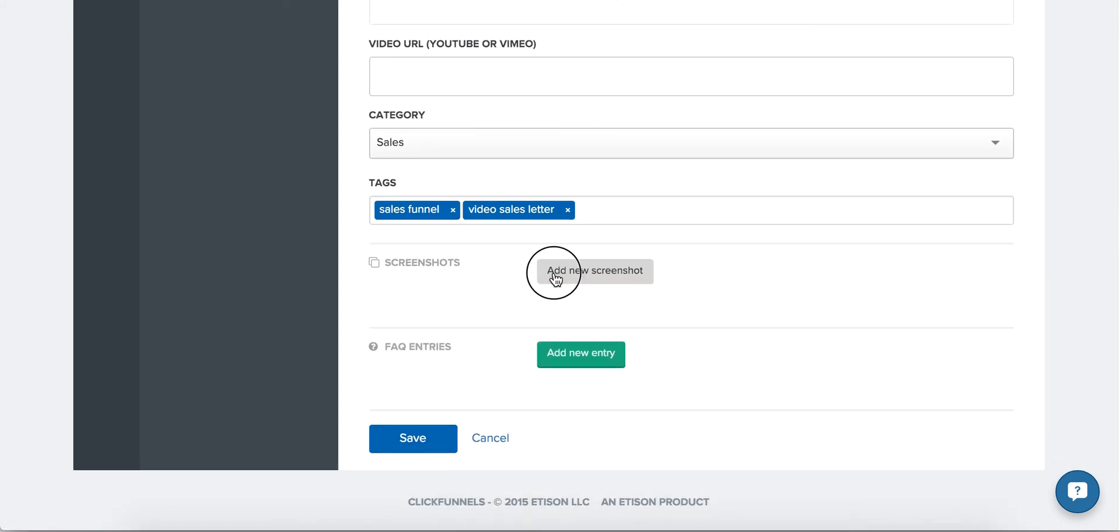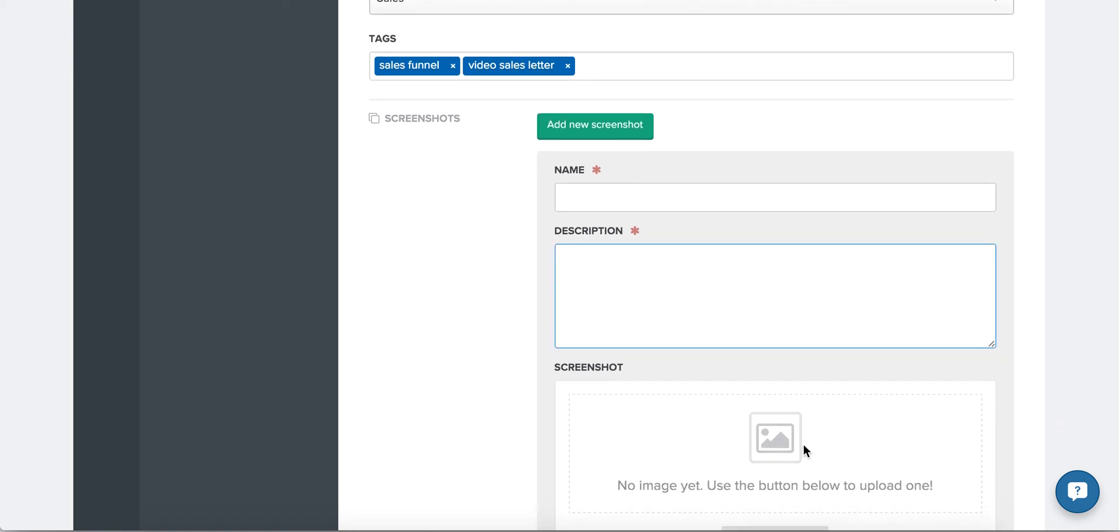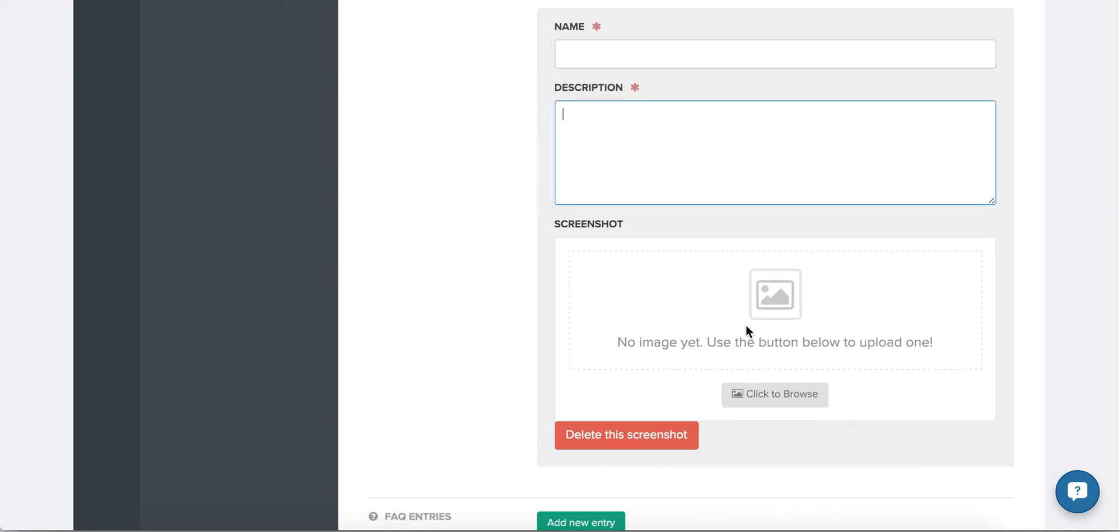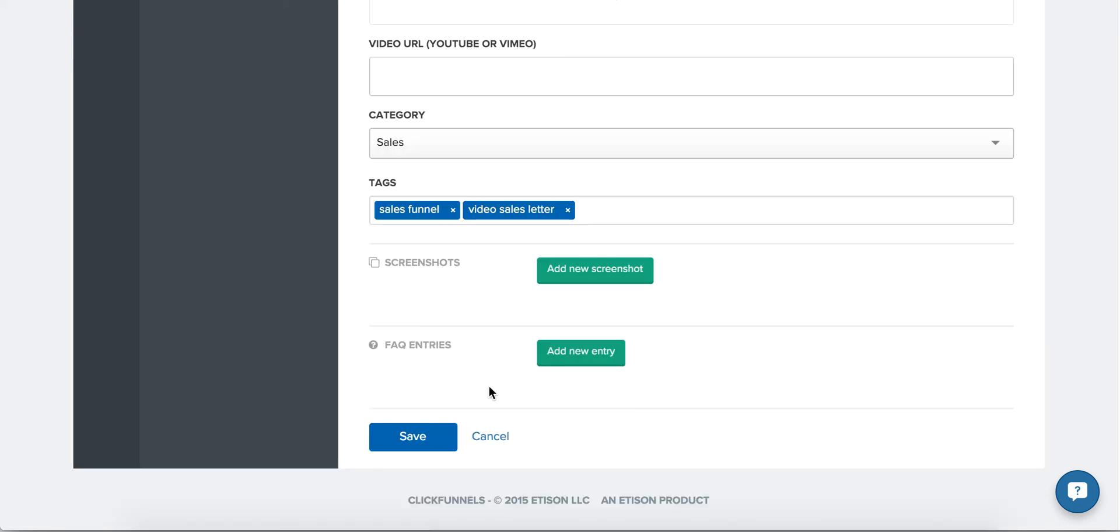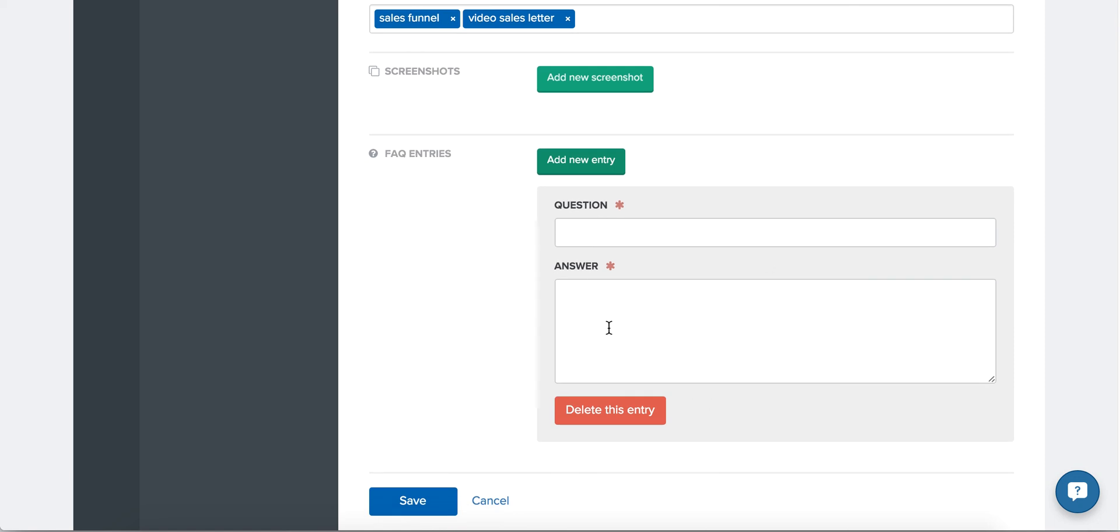If you have any screenshots, you can give a name, description, and load your image here. Or if there are any frequently asked questions you feel that one of your visitors might have about your funnel, you can answer that here as well.